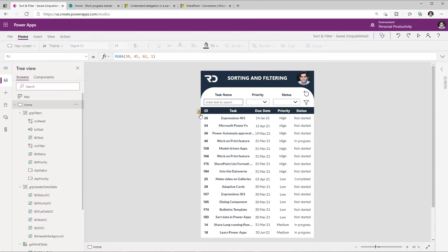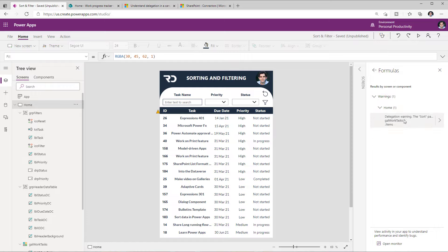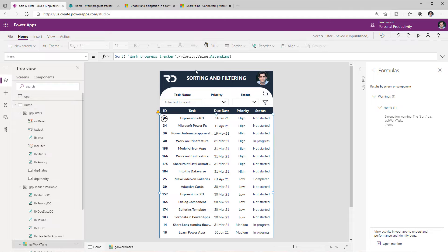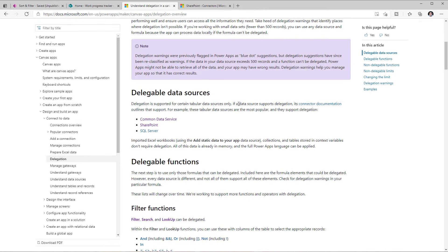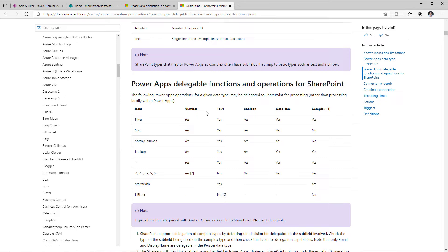One key thing to observe is that I get a delegation warning which clearly says this will not work with large data sets. If I head over to the app checker under formulas, I see the same delegation warning highlighted there. While writing the function, I also see a blue dot warning highlighting the delegation issue. Looking at the documentation for delegation in canvas apps, there are only three data sources that support delegation. For SharePoint, the Sort function's delegable columns are only number, text, boolean, and dates — complex type columns do not support delegation.